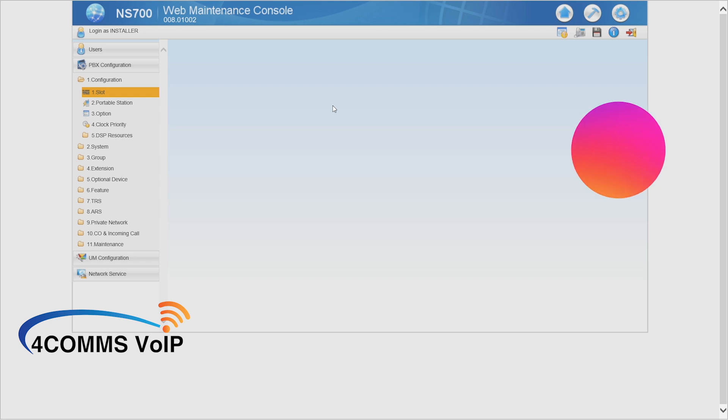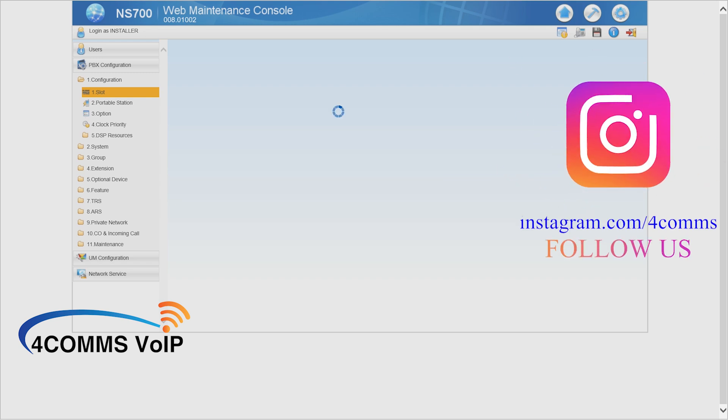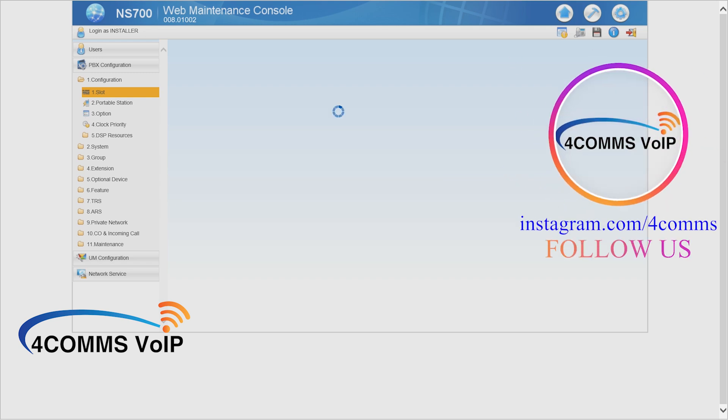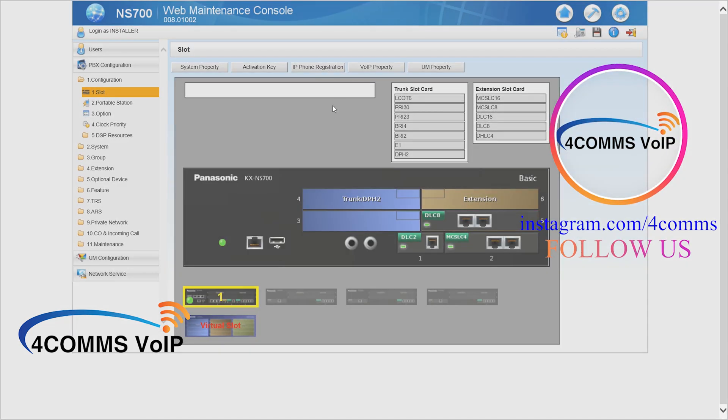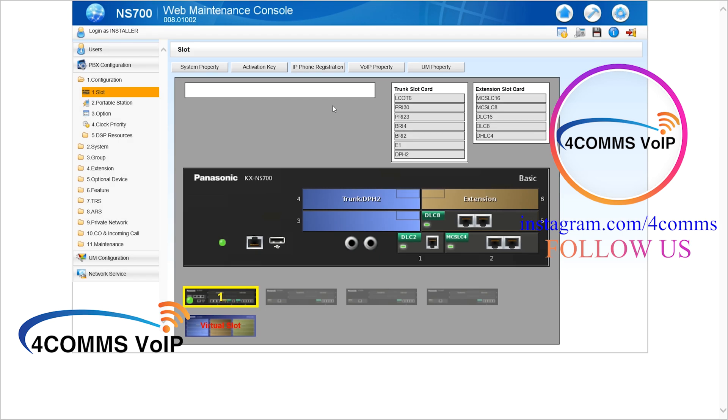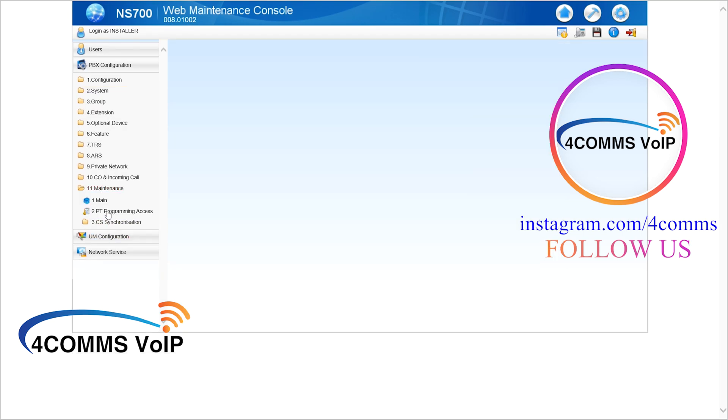Once you've logged in with your installer level password or your admin level password with the special permissions, on the left hand side you go down to bottom and hit maintenance, number 11, and then number 1, main.